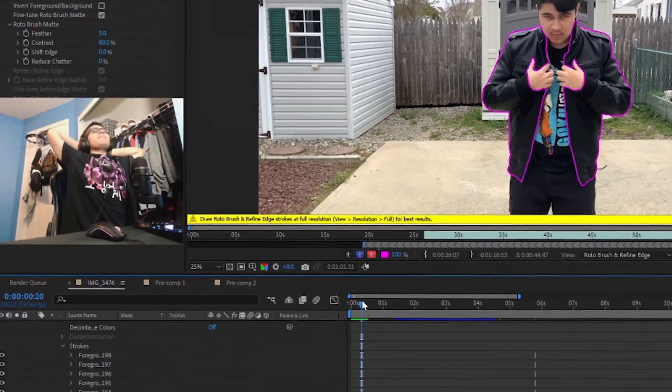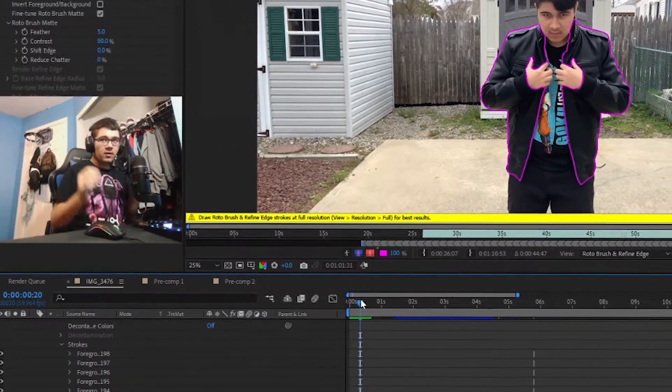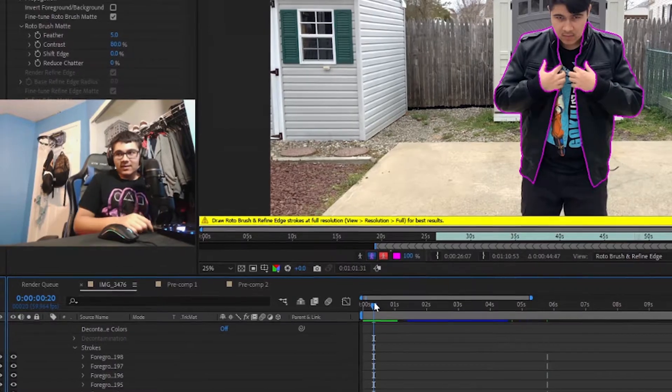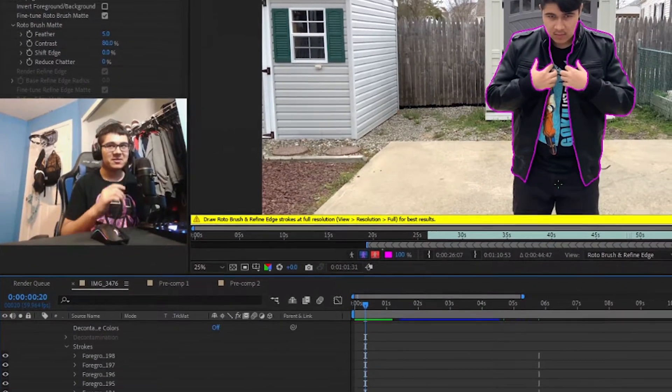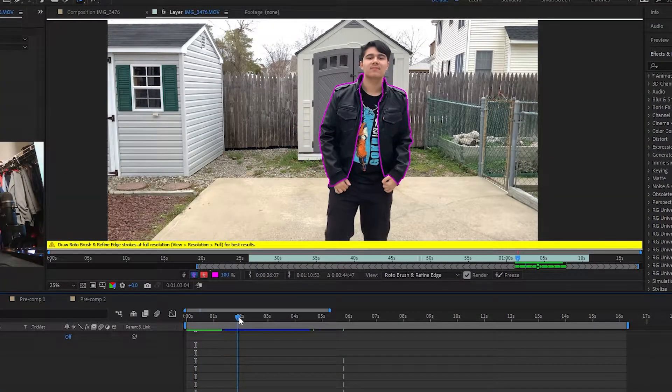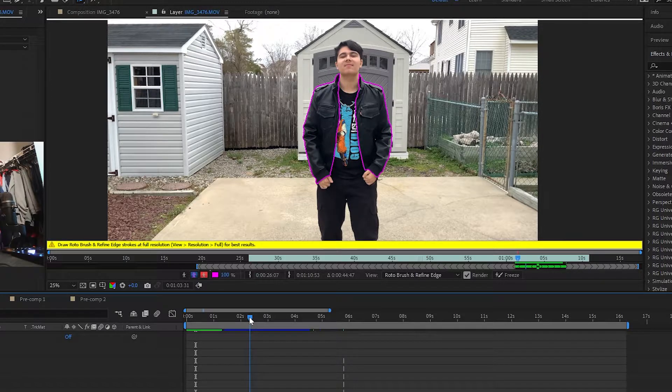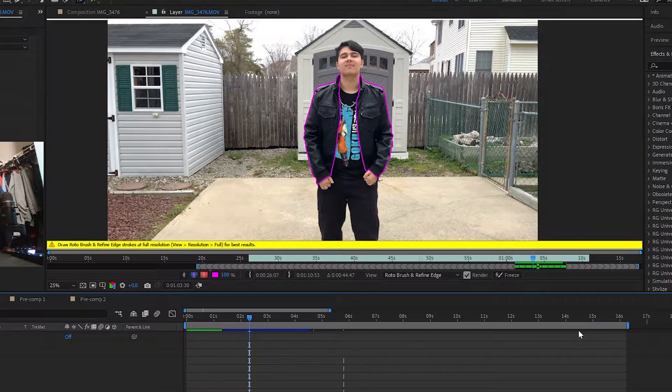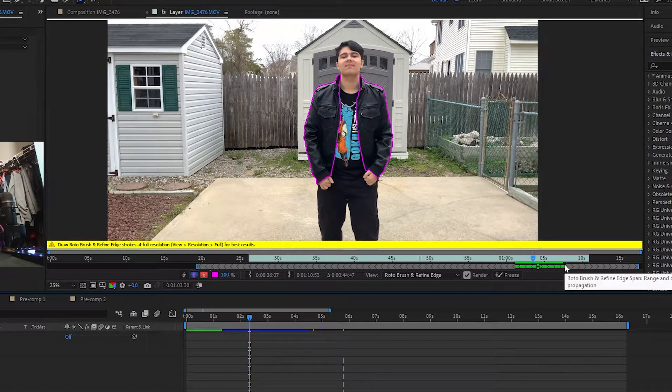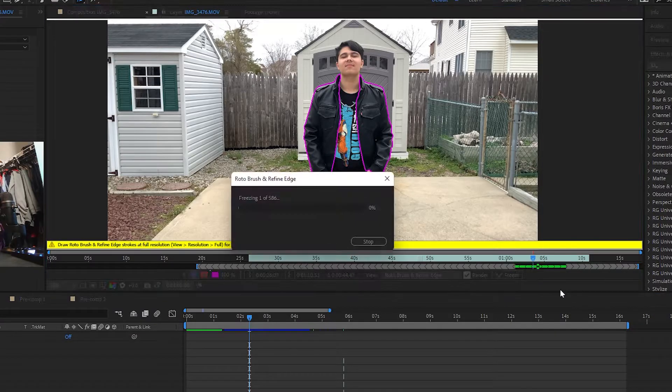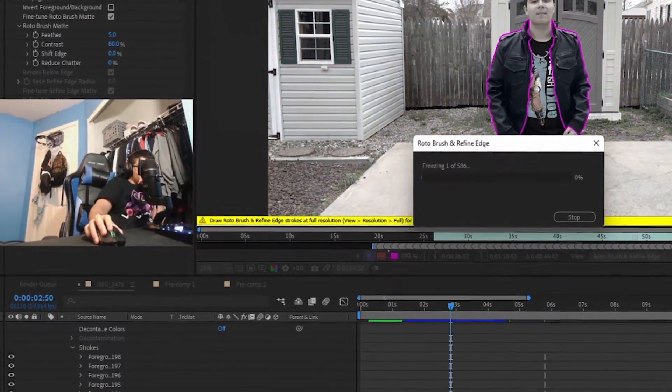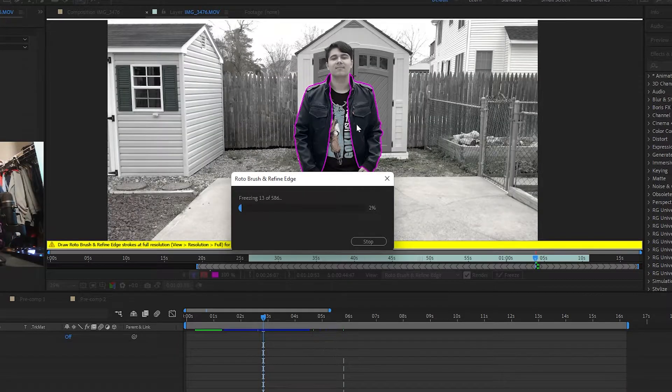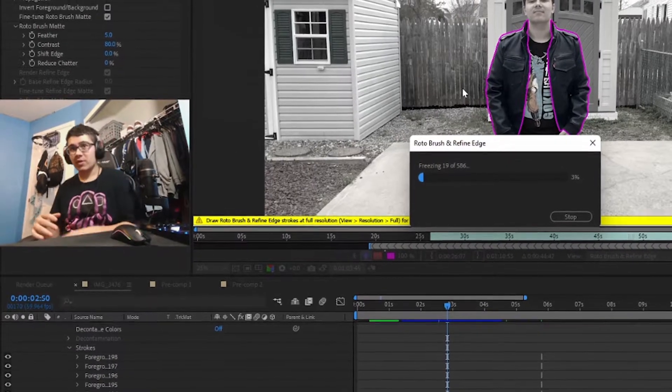All right, 40 minutes of masking. Definitely did underestimate this but it's done. Looks pretty good, looks good enough. Once we got something we like, we're going to now freeze it. Oh man, my back. Now you're going to see it's going to edit.